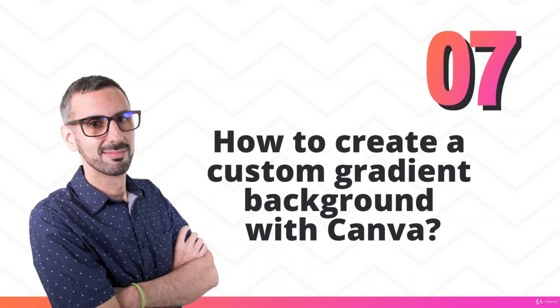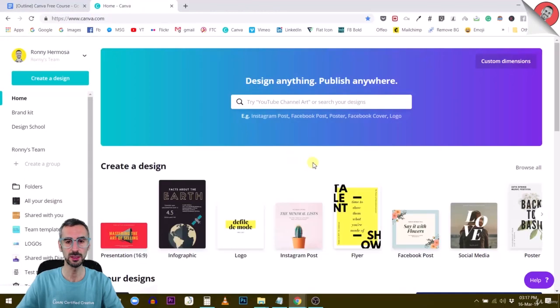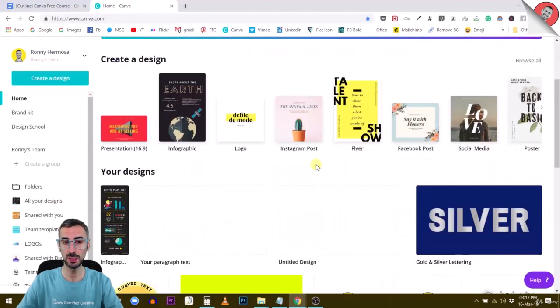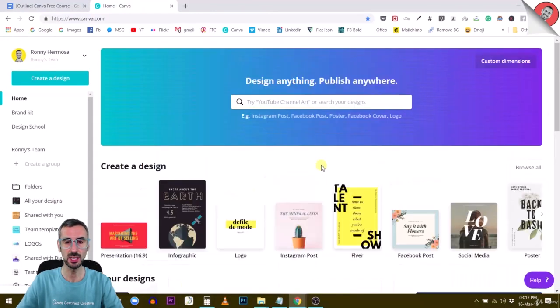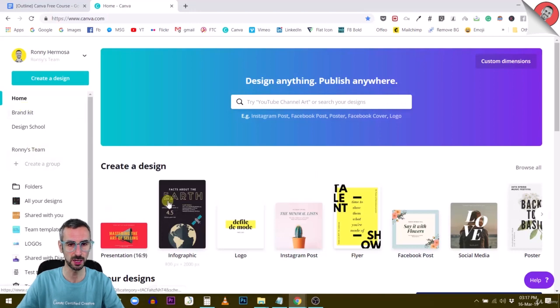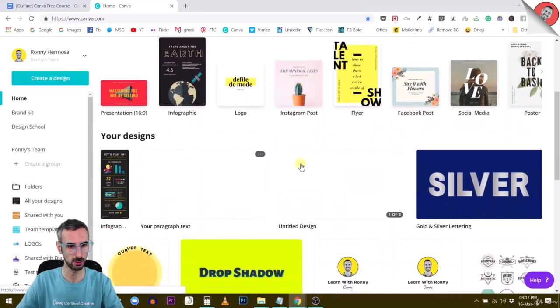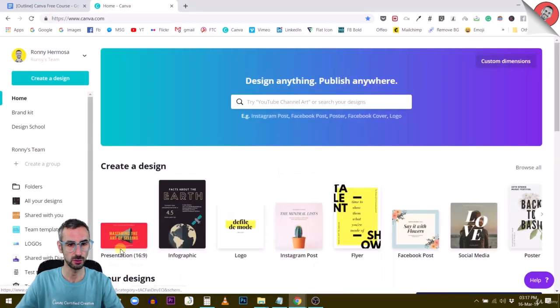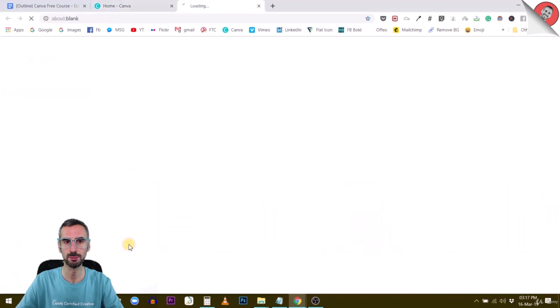The next question on my list is how to create custom gradient backgrounds in Canva. Creating custom gradients is actually a new feature. Let me open a project. Let's say we're going to use the presentation canvas again.